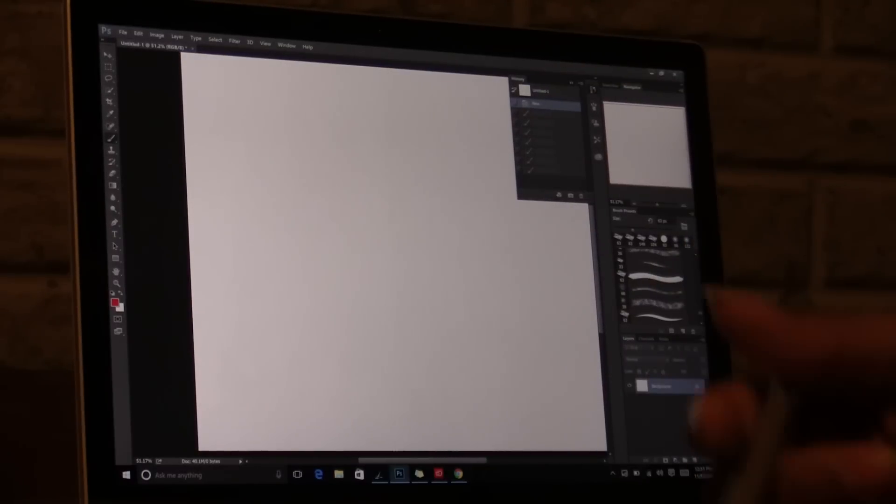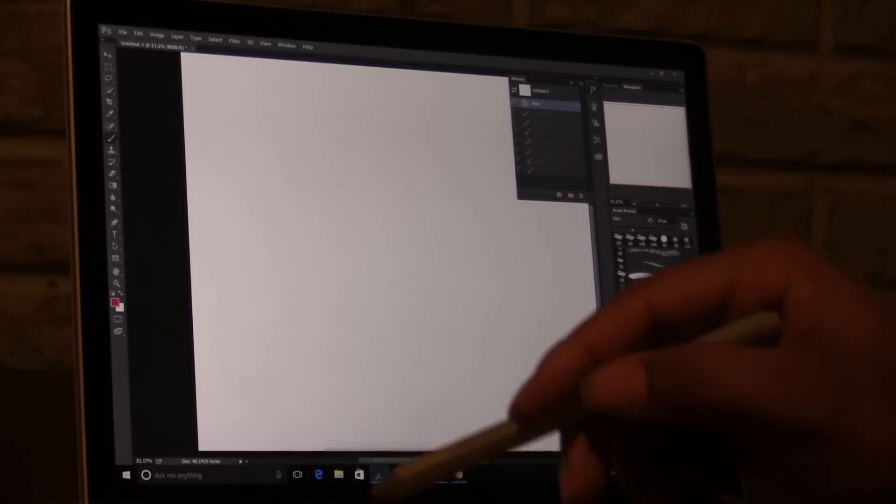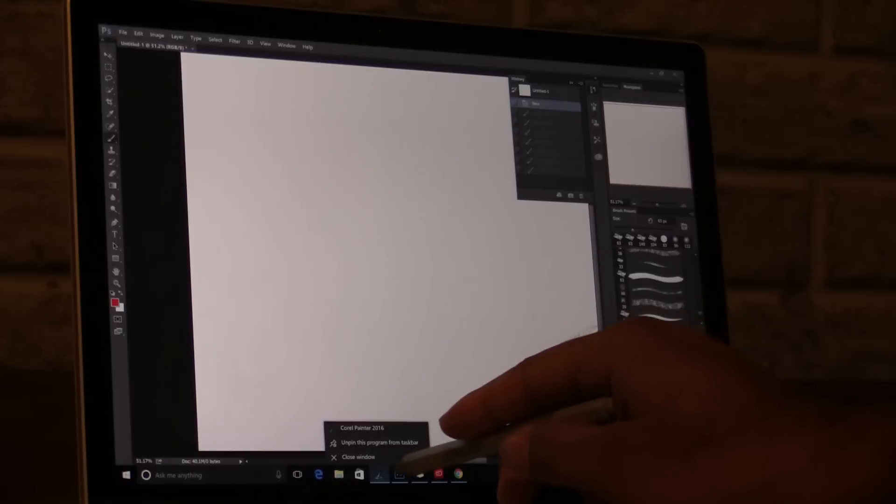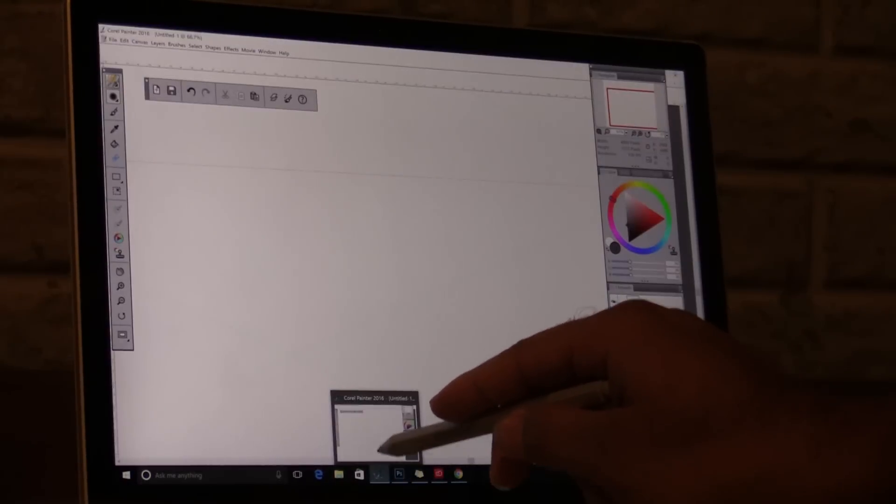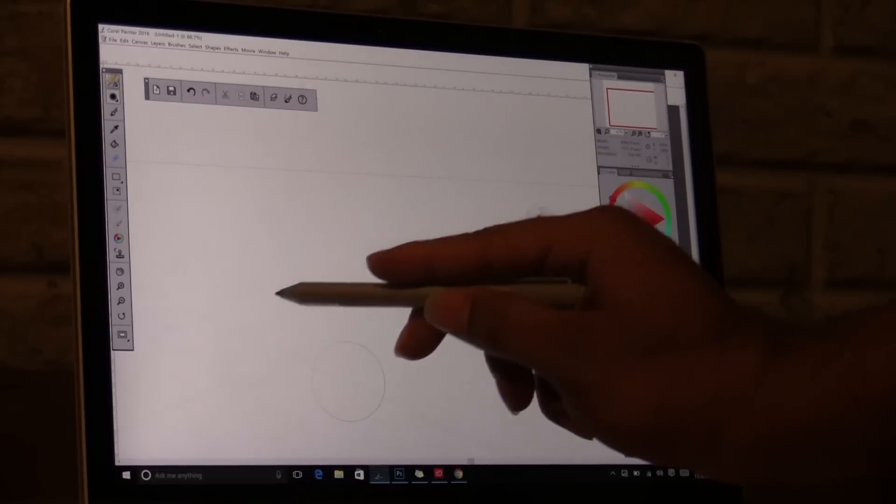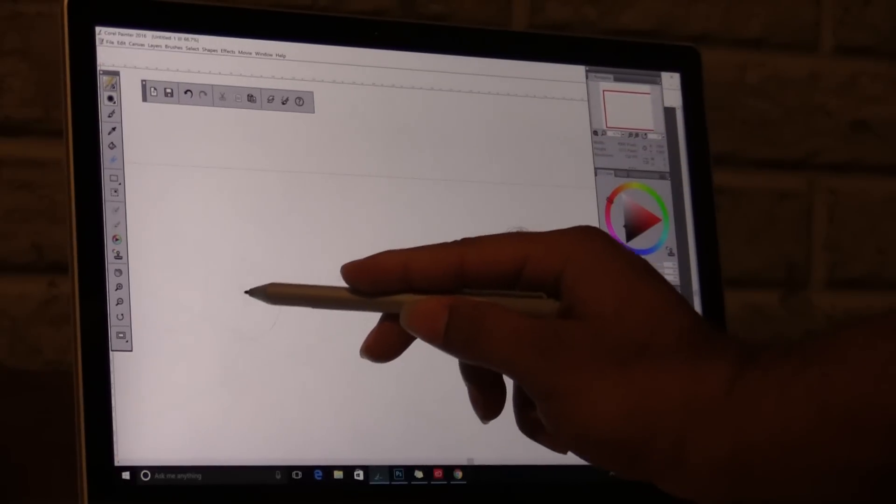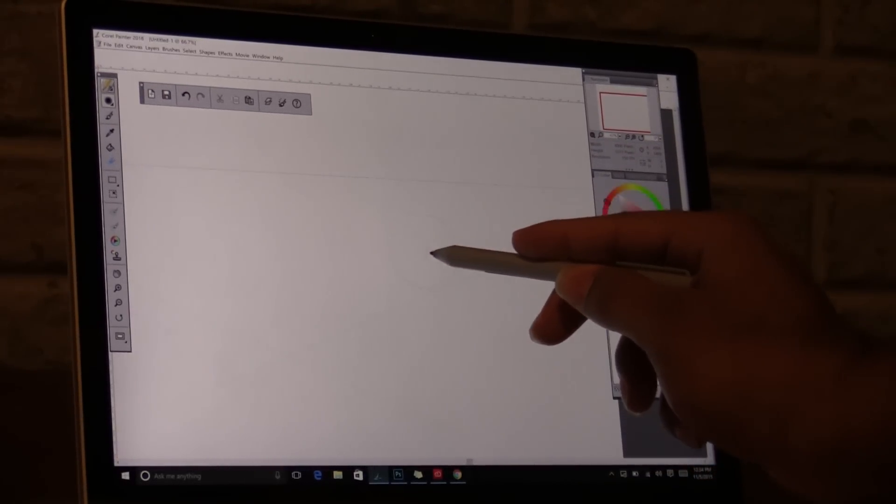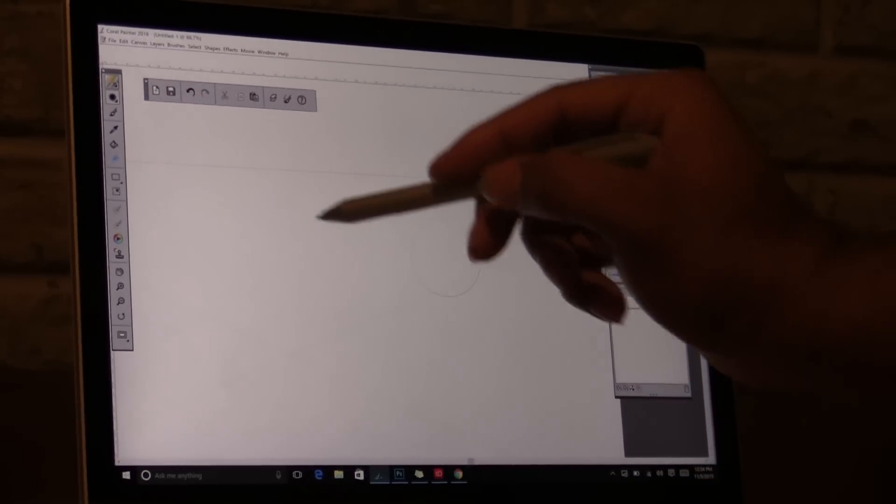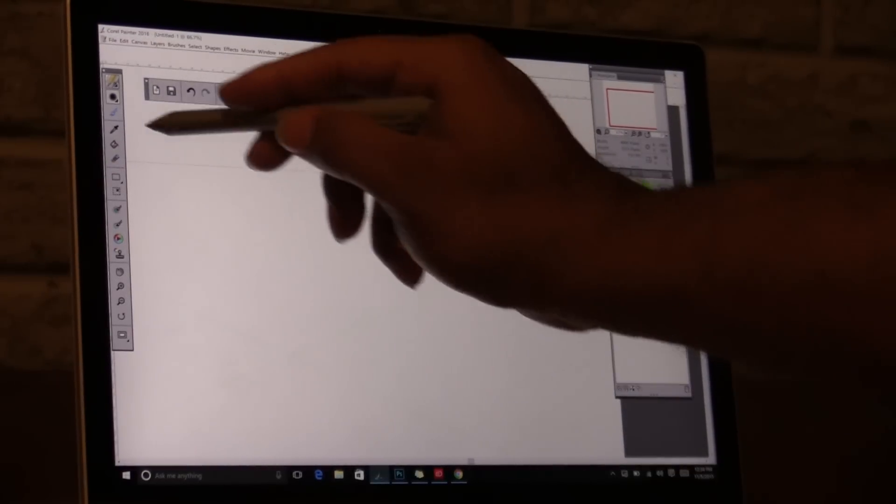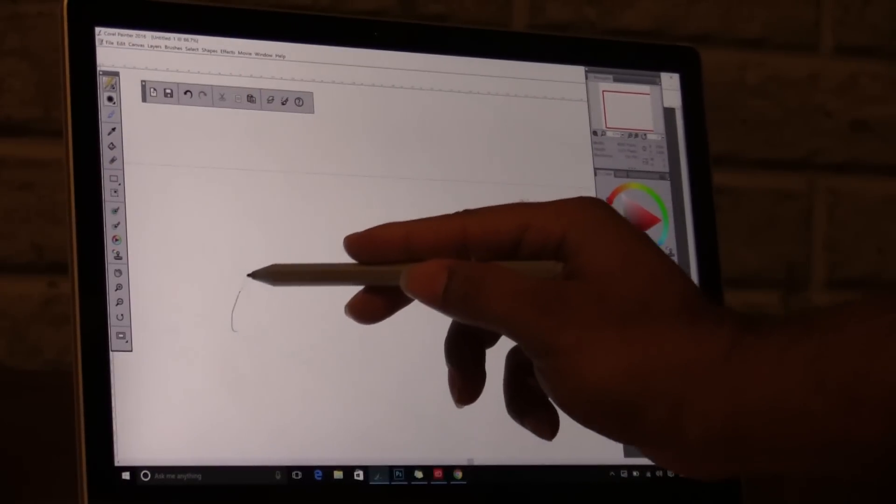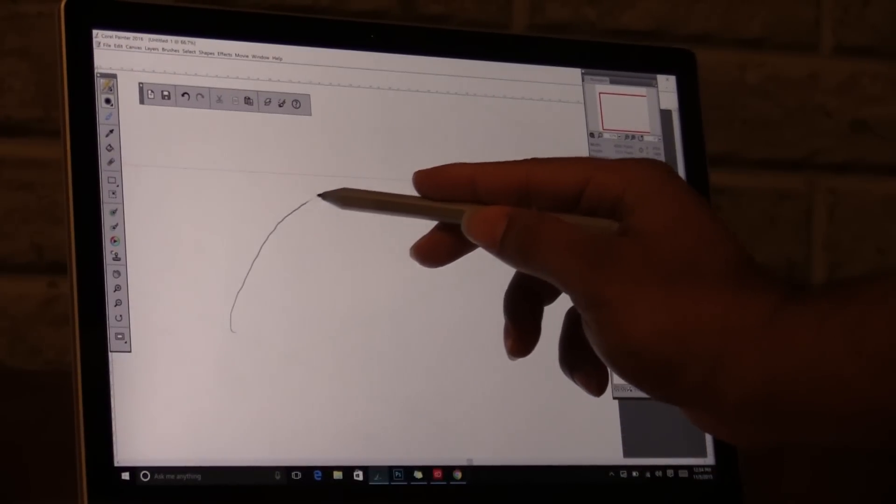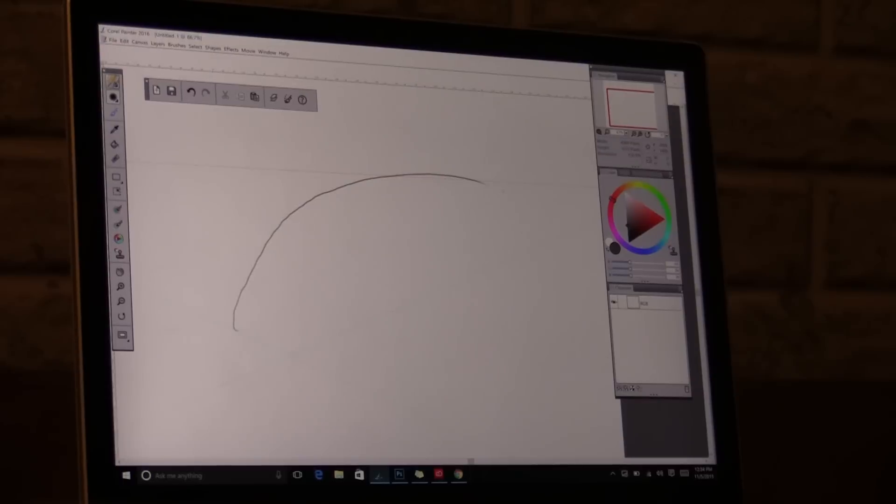Well, I also have Corel Painter. Let's test this out. Let me switch to the brush. Look at that jitter. Now why is this happening?